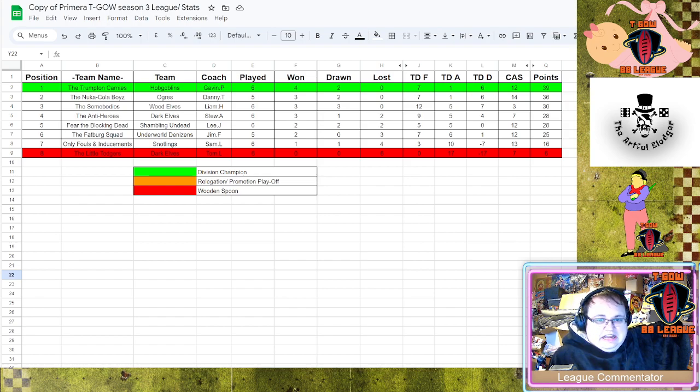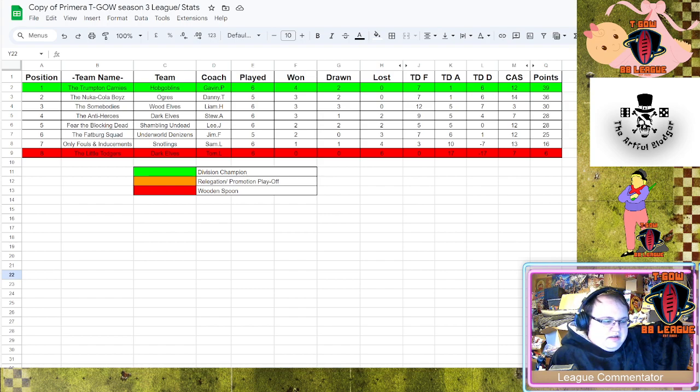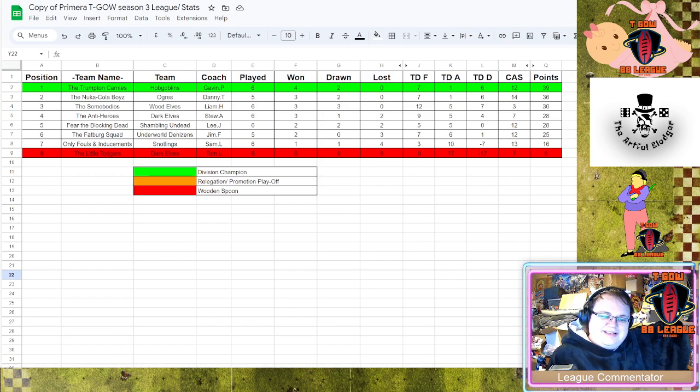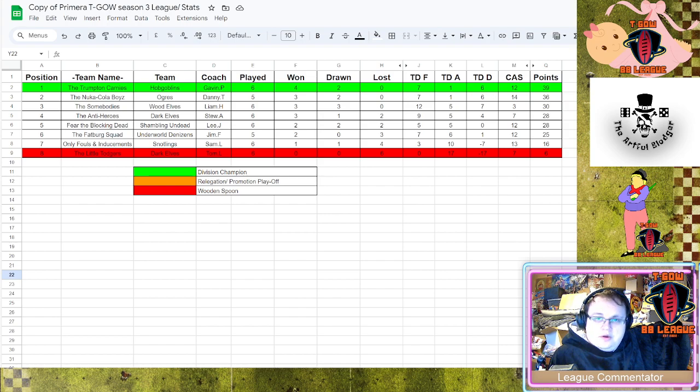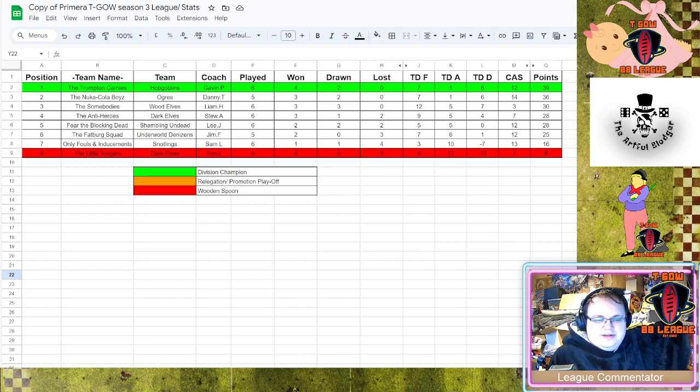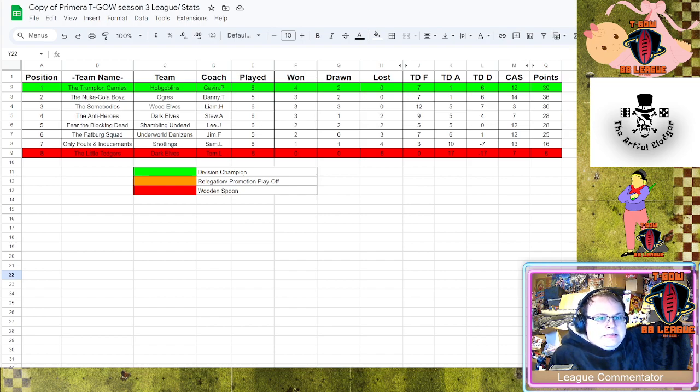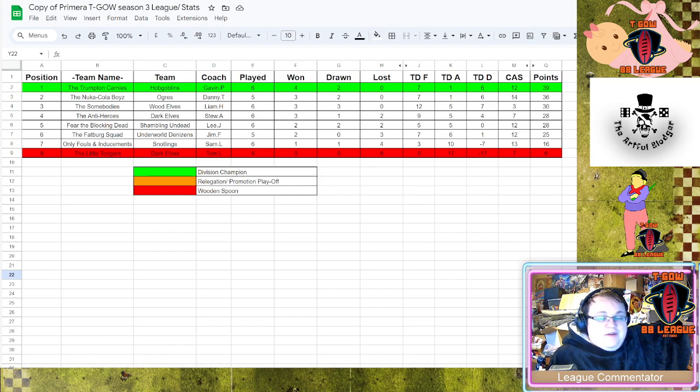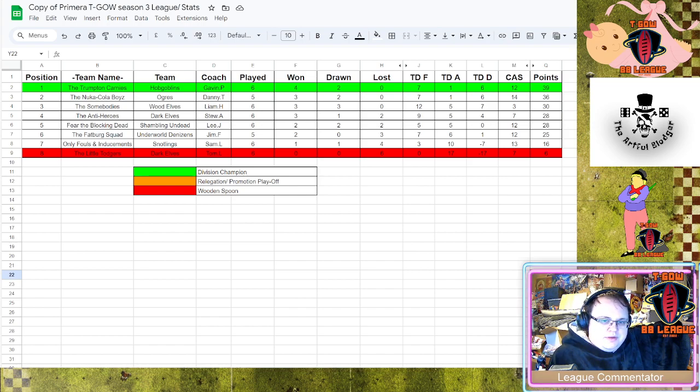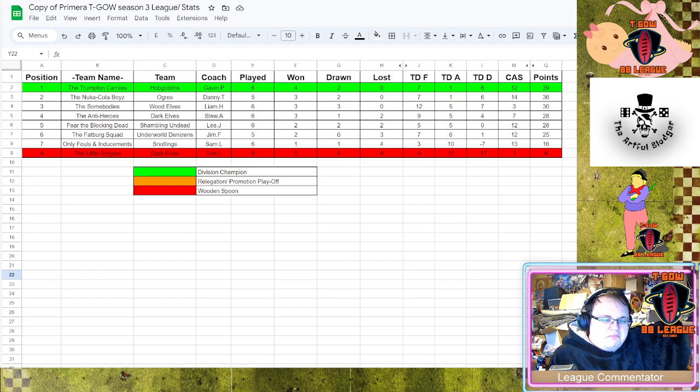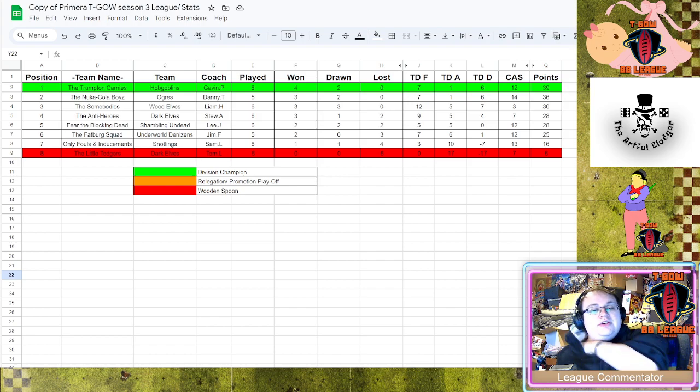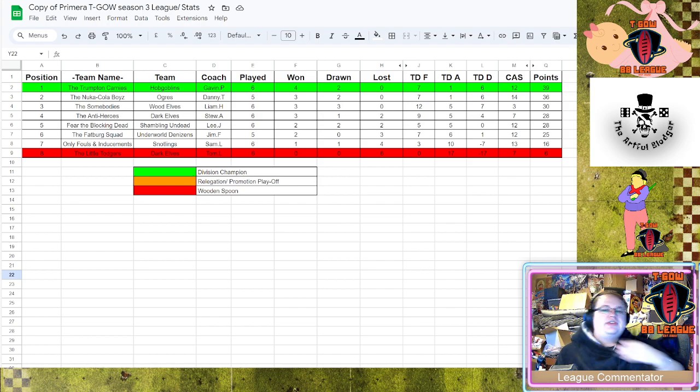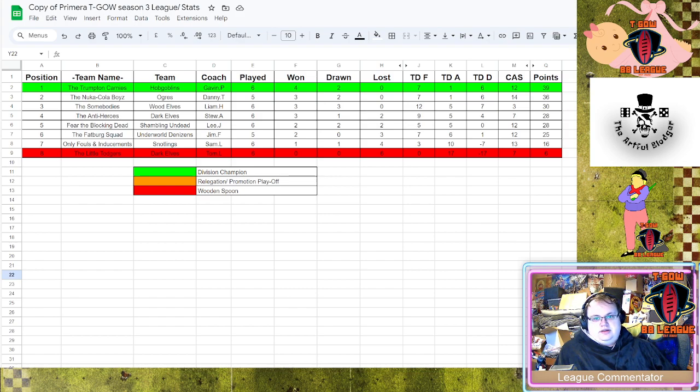Fear the Blocking Dead versus The Trumpton Carnies, this is a match that I can't call. They're both using meme teams, one with Hobgoblins now adding a Minotaur so they're definitely going a bit more meta, and then one with Skeletons. If it wasn't for the Minotaur I would probably say it would be a draw but I'm probably going to assume Gavin might eke out something, but I wouldn't be shocked if it's a draw. And so this is obviously how the table is now looking, it's going to be tight.